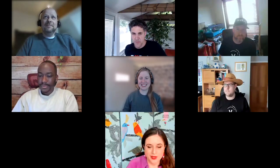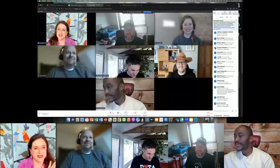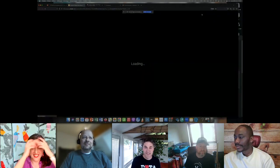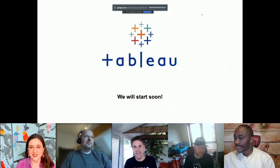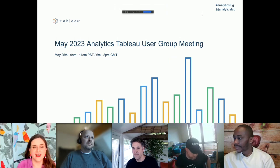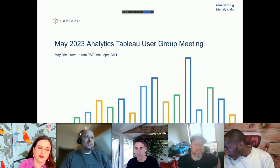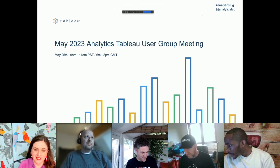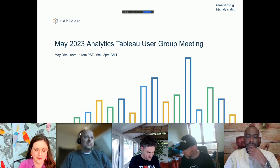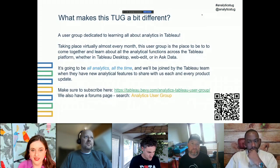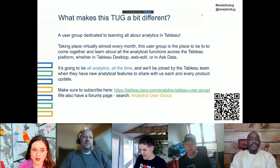Good morning, good afternoon, and good evening everyone. Welcome to our Analytic Tableau User Group. Today is the 15th of May and it's the Analytic Tableau User Group, which is kind of very special because we want to really focus on analytics — how to do analytics in Tableau.